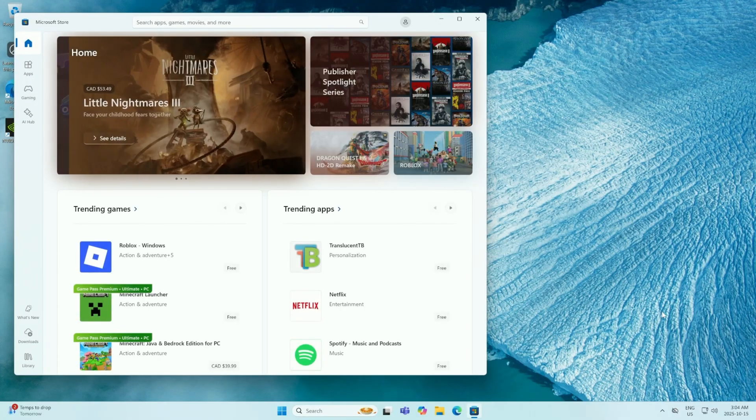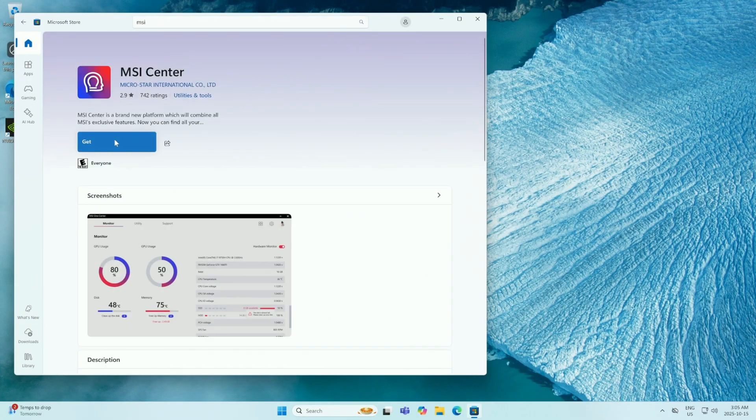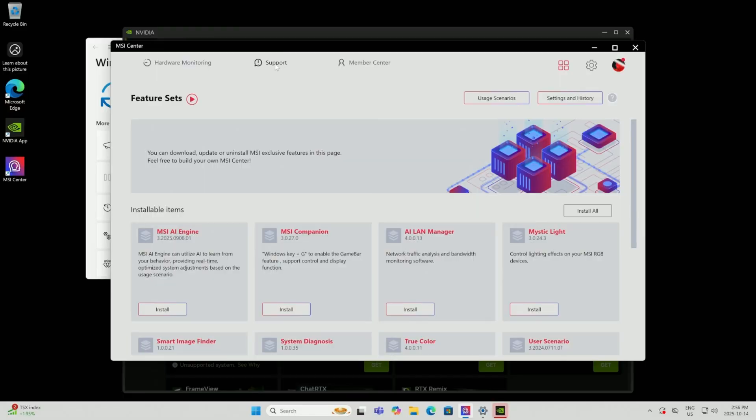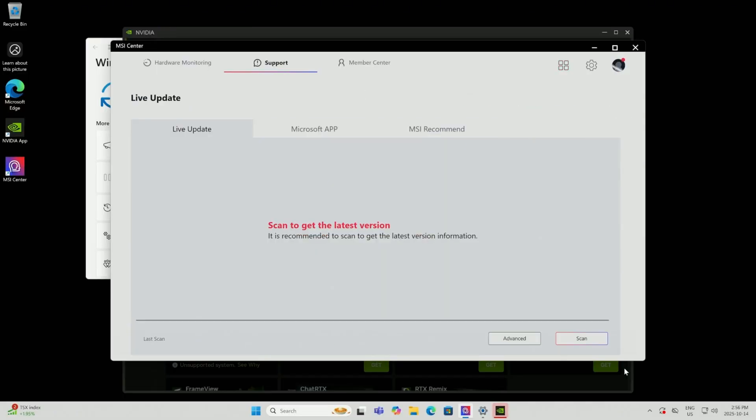Step number one, go to the Microsoft store and type in MSI Center. You're going to want to go ahead and click the install button. Once MSI Center is open, go ahead and click the support tab at the top and then go to live update.